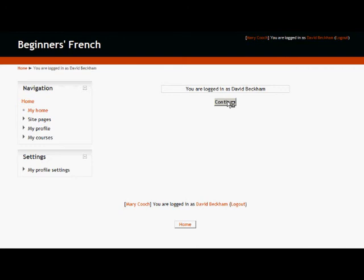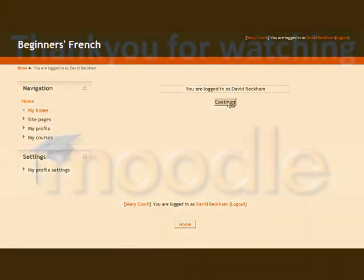One thing that is worth bearing in mind is that, because of security reasons, after you've been logged in as someone else and you go back to your own account, you're going to be automatically logged out and you'll have to log in again.